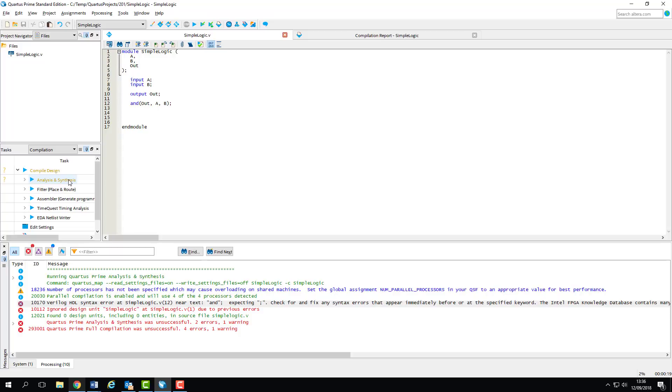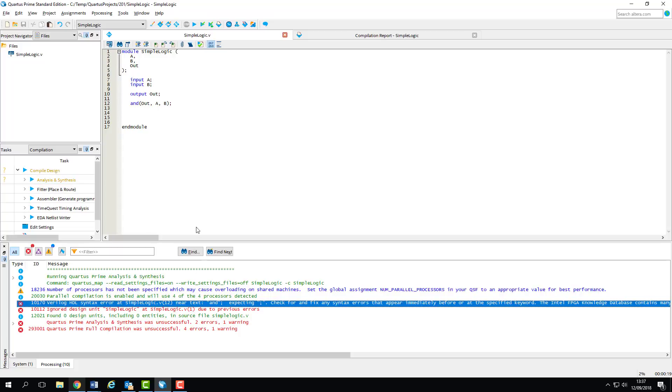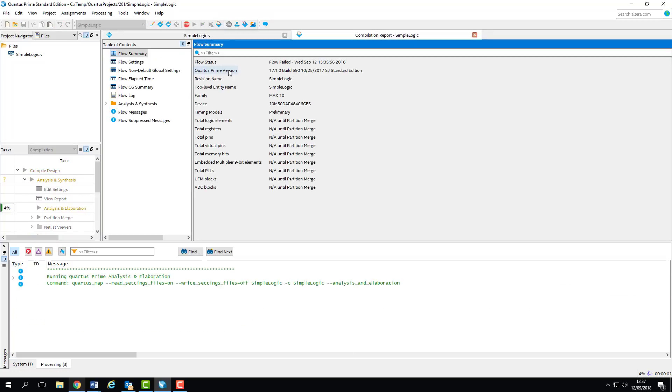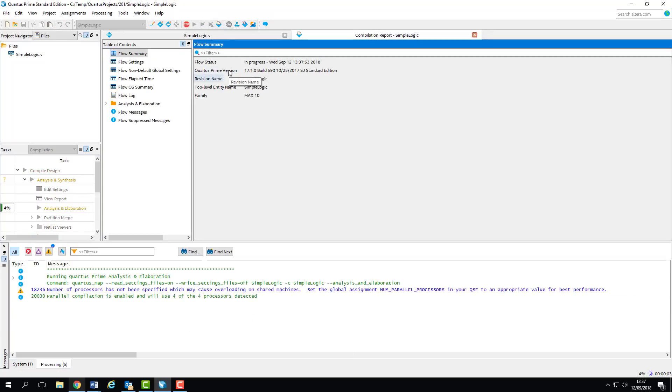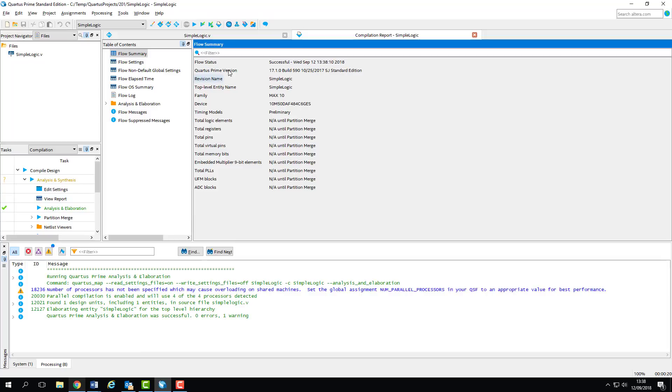This is one of the main reasons why we do so much simulation when it comes to FPGA design. If a design takes three hours to compile on a machine, we don't want to be recompiling every time we change a line. Luckily we can tell quarters to only complete the compilation sets which we need. So if we're just doing syntax checking or if we want to view the RTL of a circuit that we've described, we can just do the analysis and synthesis stage of the compilation. We can use the second compile button here to start this process.